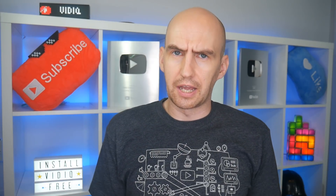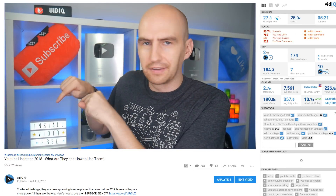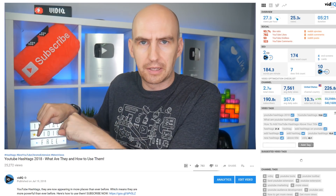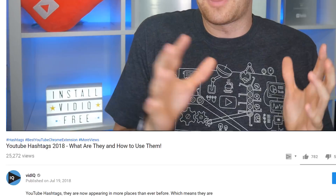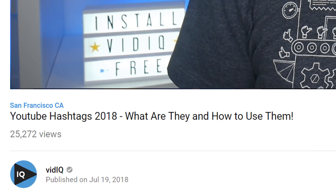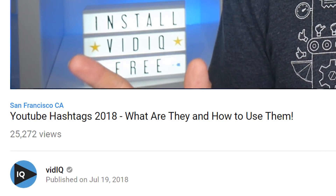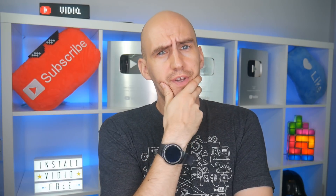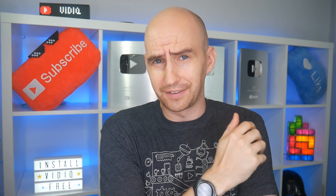When are YouTube hashtags — those blue bits of writing that you're starting to see below everybody's videos — when are those not hashtags? When they're video locations. Confuzzled? Here's everything you need to know, let's do this.